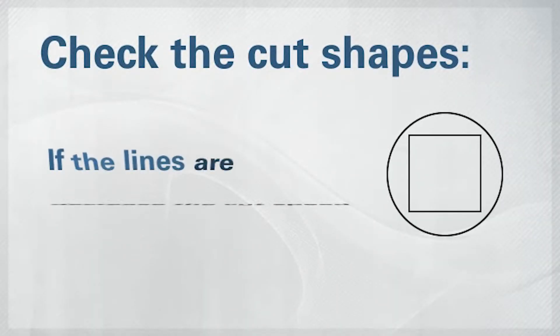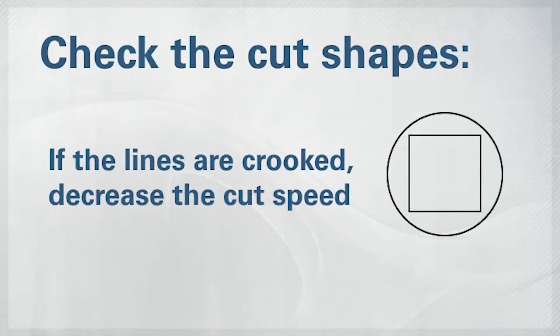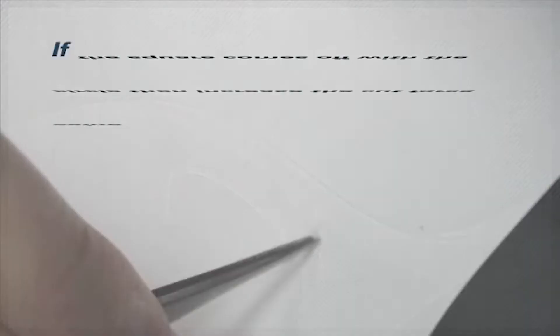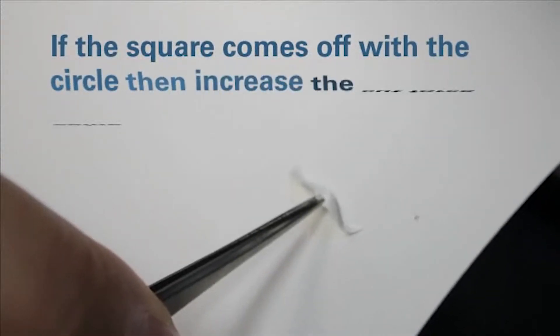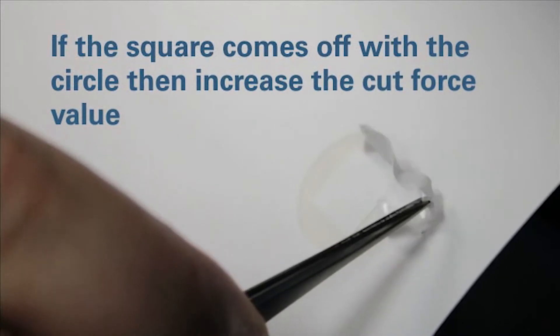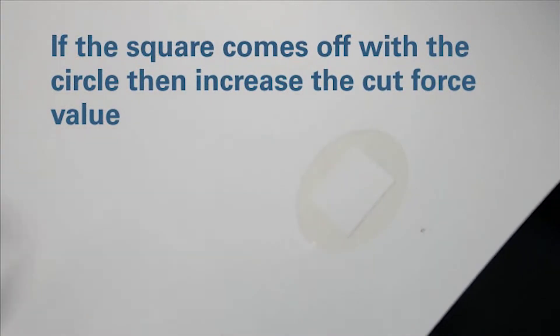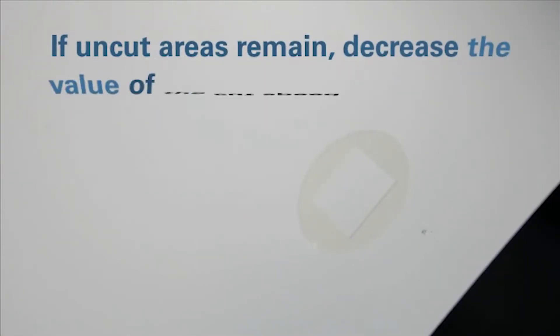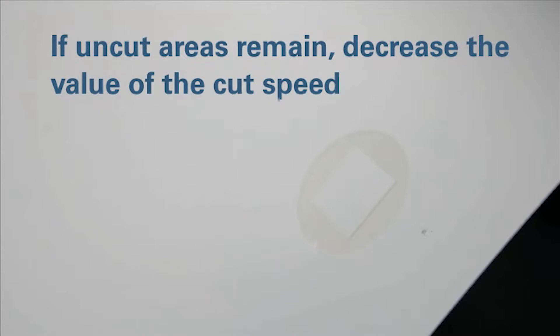Check the cut shapes. If any of the lines are crooked, decrease the value of the cut speed. Peel off the circle and if the square comes off with it, then increase the cut force value. If some uncut areas remain, decrease the value of the cut speed.